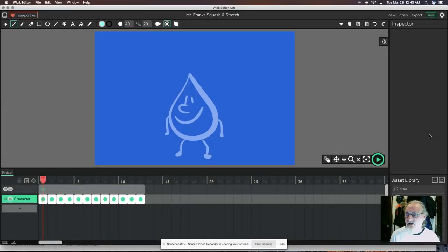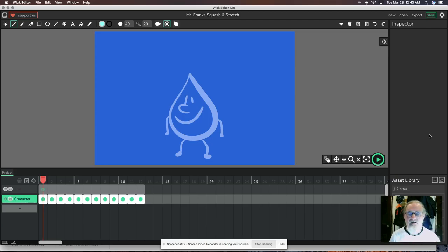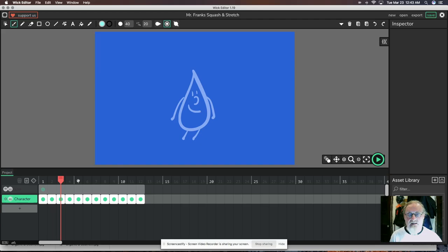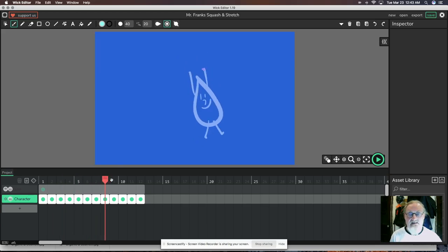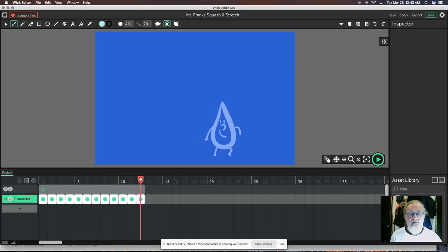Today you should already be completing your character animation — animating your character to jump up six frames to the top and then descend six frames. You should be done making those frame-by-frame animations, what we call stop motion animation.